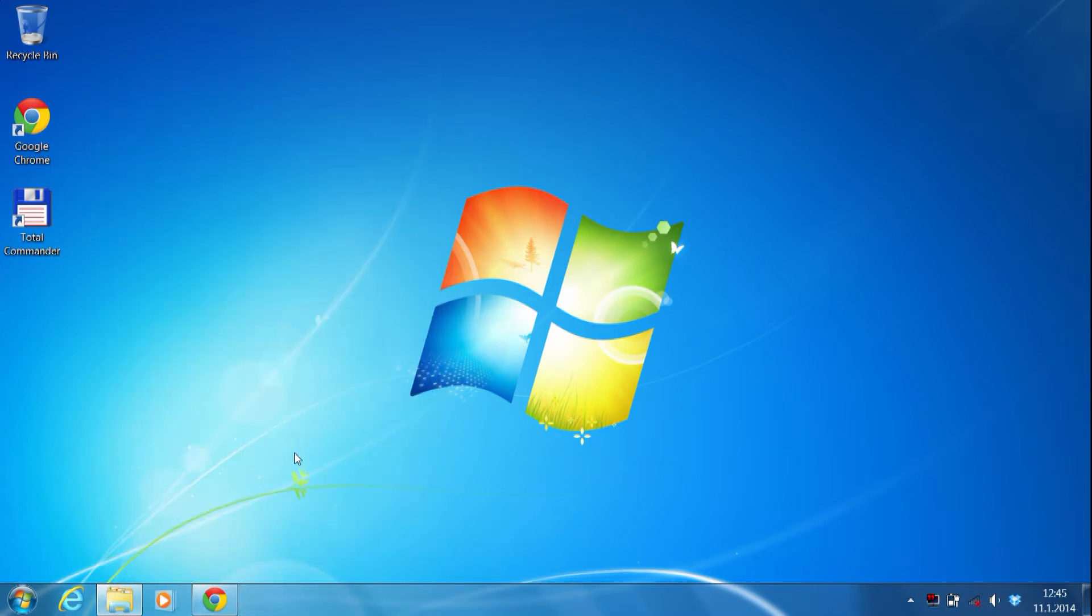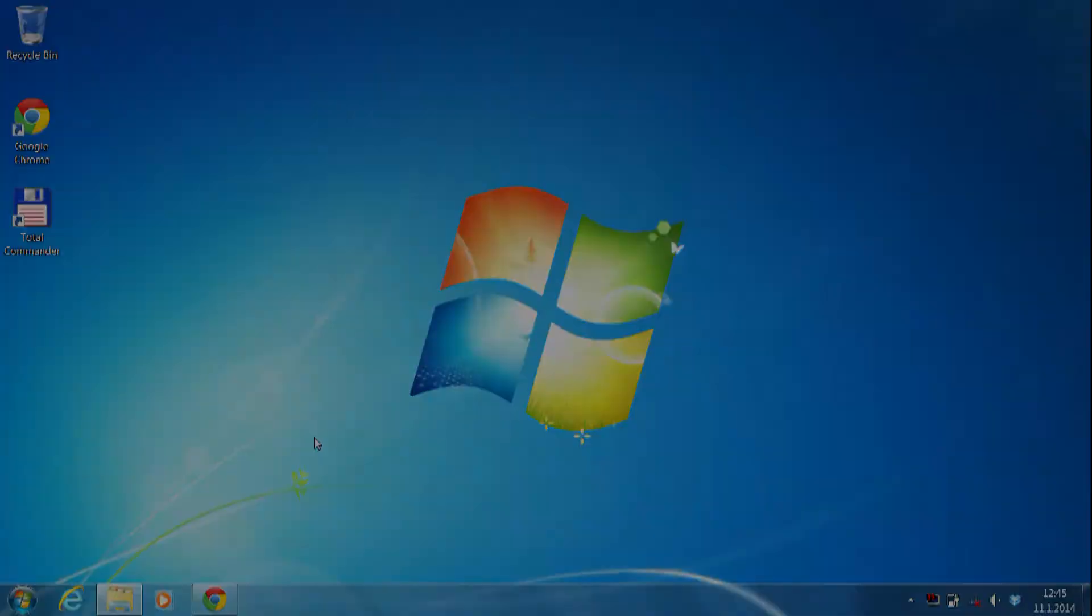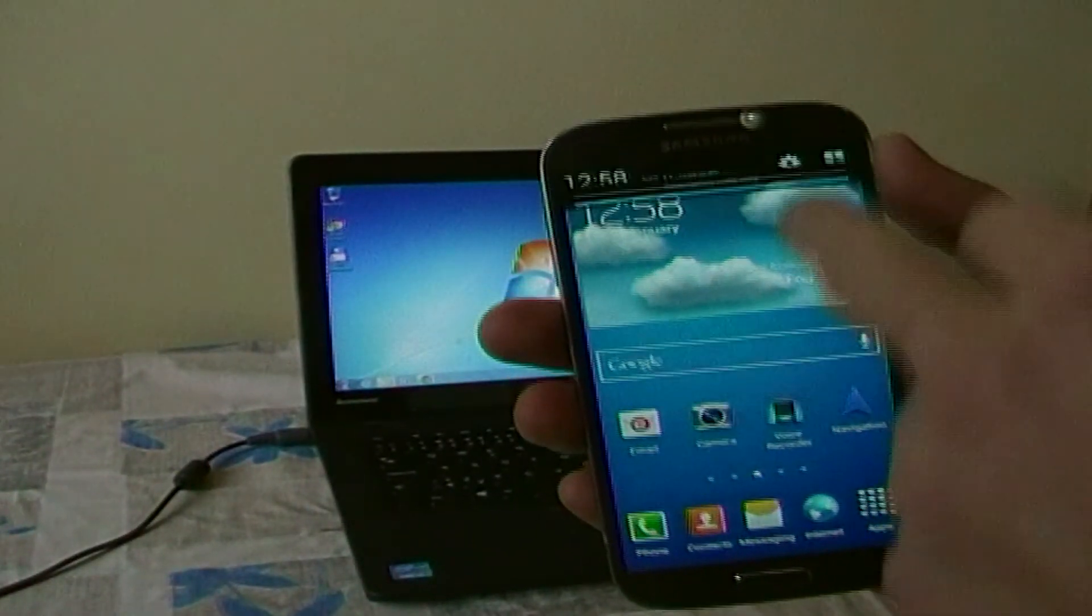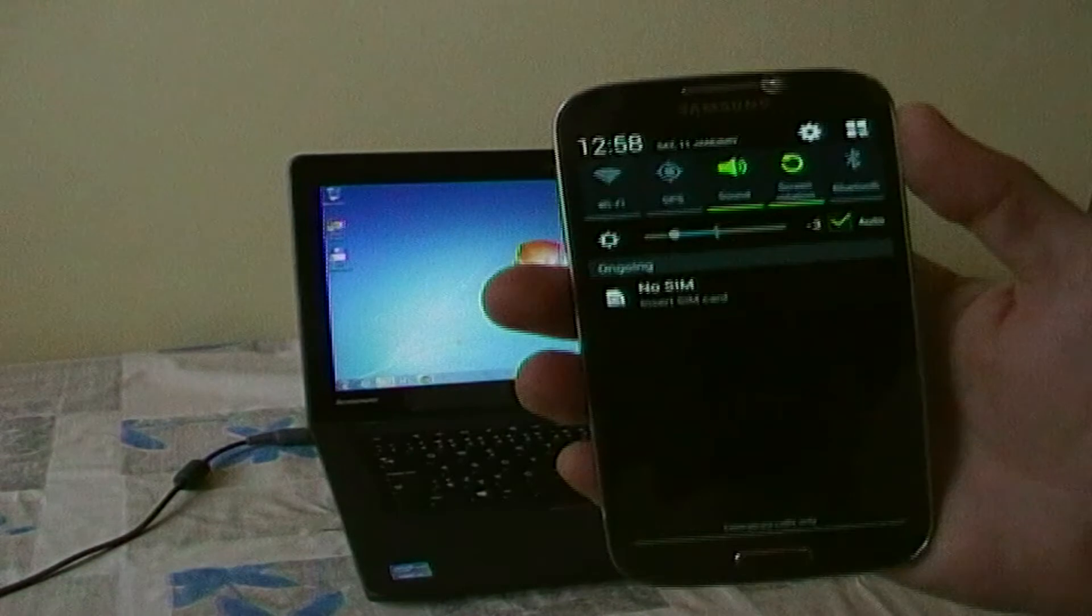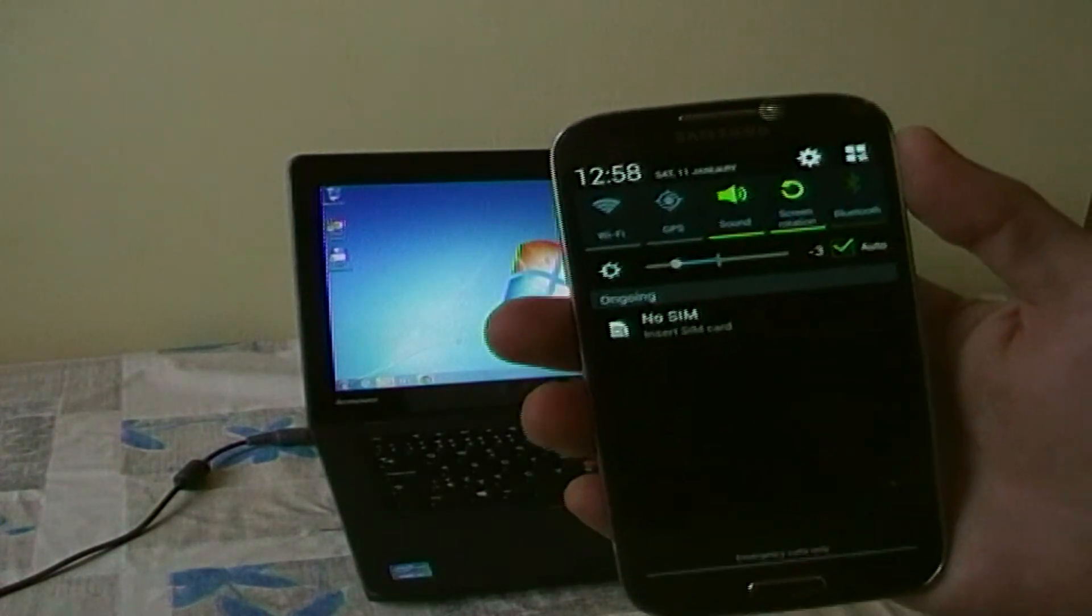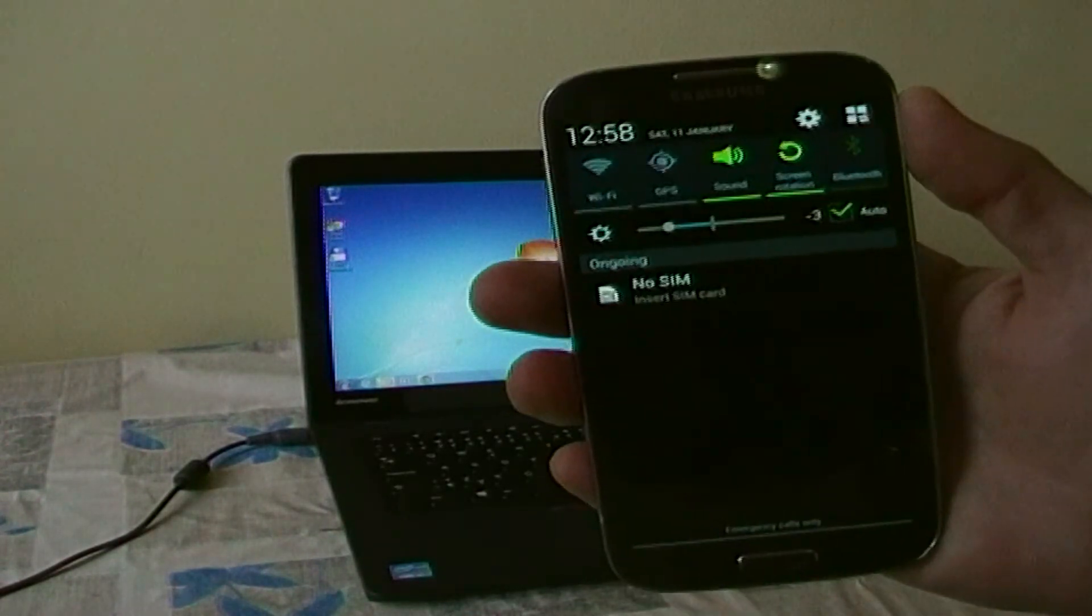After that, take your Android device, turn on Bluetooth from status bar, and Android will start searching for devices.